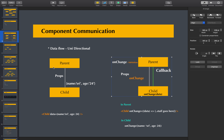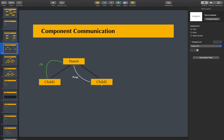Hi friends, we are talking about parent to child communication and child to parent communication. The main topic is two siblings — one child communicating to another child. Let's try one example.